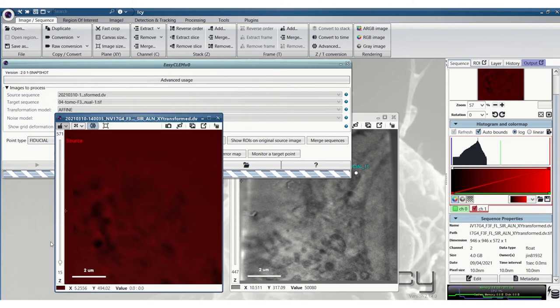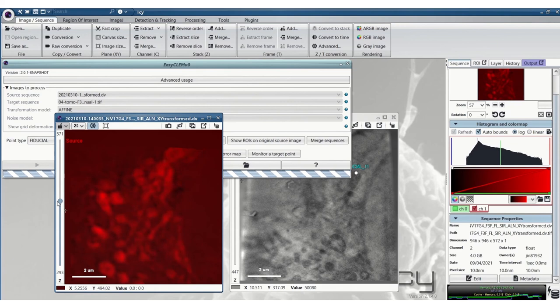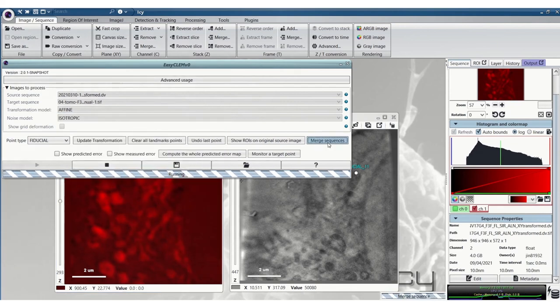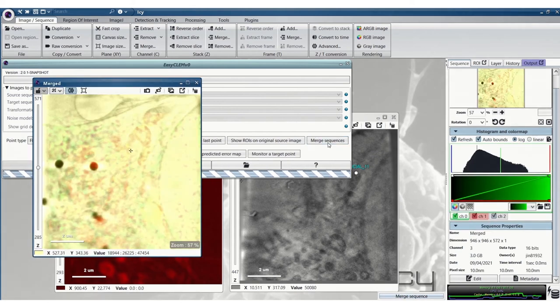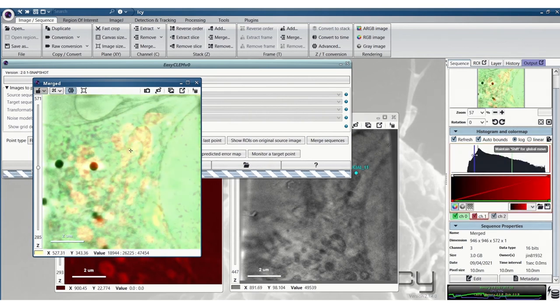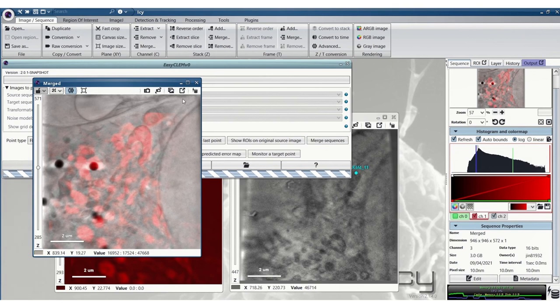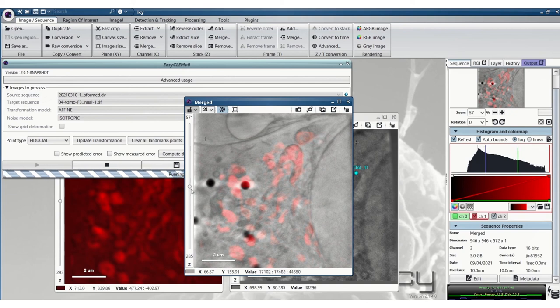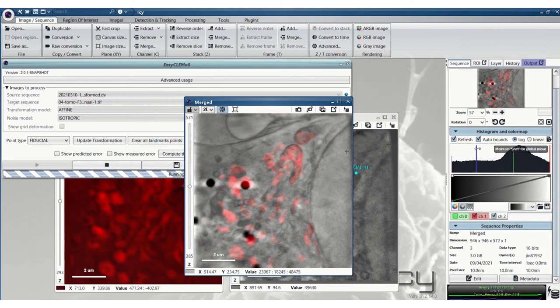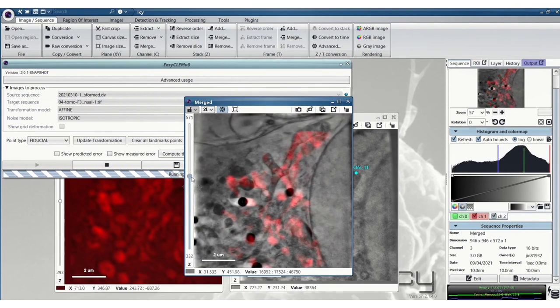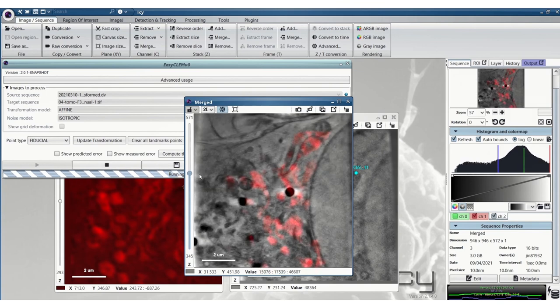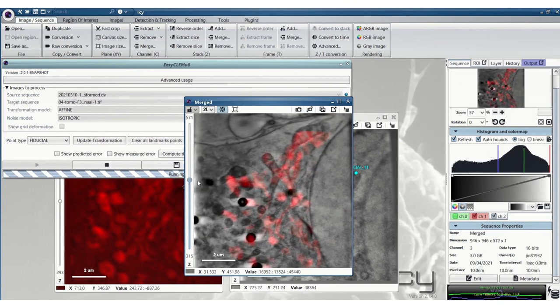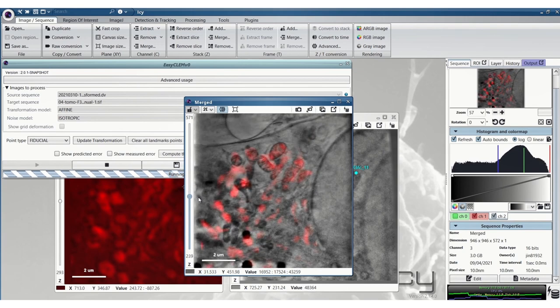But you can see in this case it's worked. It hasn't gone skewed. And then we can merge the sequences again and check how it's worked. So this seems to have worked quite well. You can see most of the mitochondria are lining up very nicely.